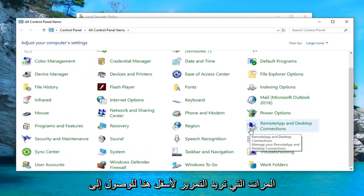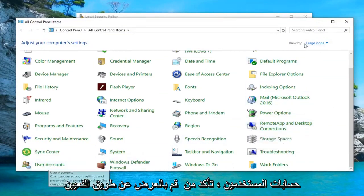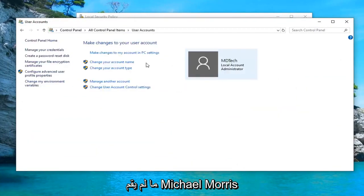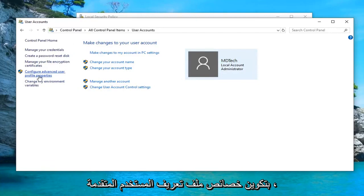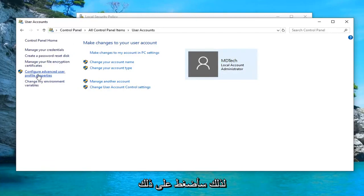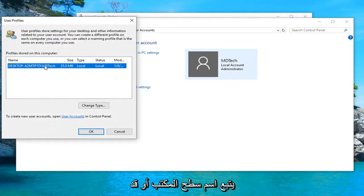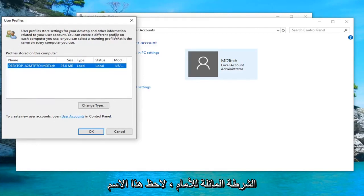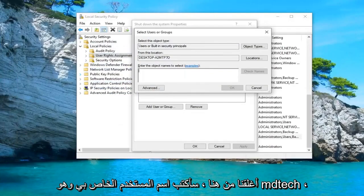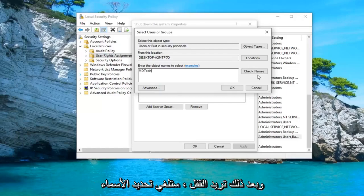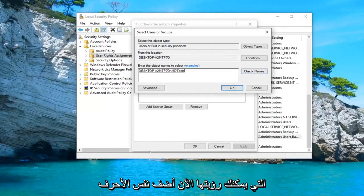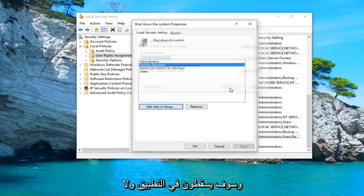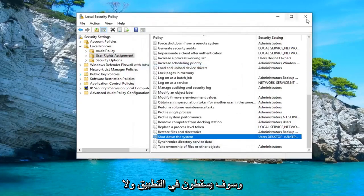You want to scroll down until you get to User Accounts. Make sure your View By is set to Large Icons, and then select User Accounts. Left click on where it says 'Configure advanced user profile properties'. Take note of whatever the name is following the desktop or laptop name after the forward slash — take note of this name. Then close out of here. I'm going to type in my username which is MD Tech, left click on Check Names, and you can see it will add the same name that showed up on the user profile screen. Then left click OK, and then left click Apply and OK. Close out and restart your computer and hopefully that should be able to resolve the problem.